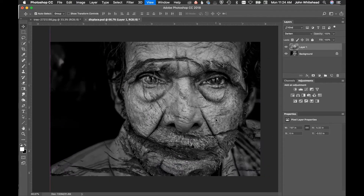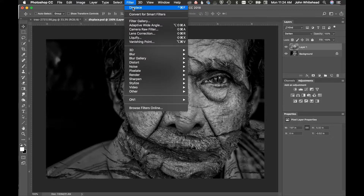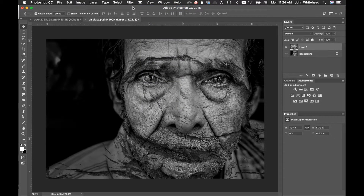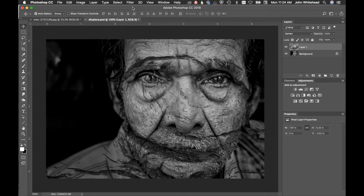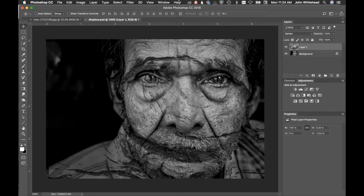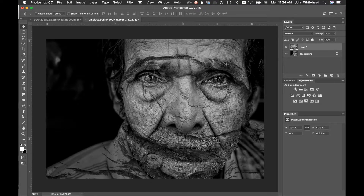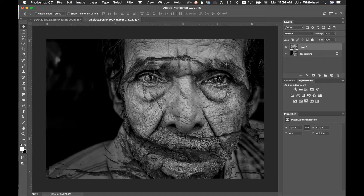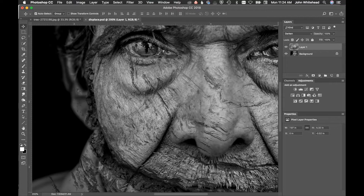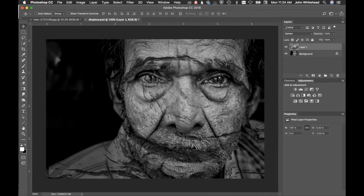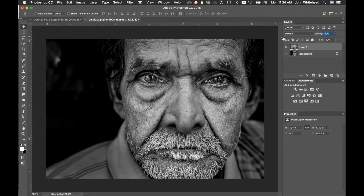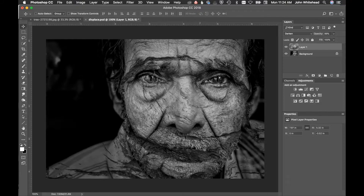I've never tried applying Displace twice — let's see what happens. Running it again, it did displace even more. So we'll go back and apply displace again — yes, it did do it some more. We'll stick with that. Now you can adjust the opacity of the texture layer if you want more or less of the effect.